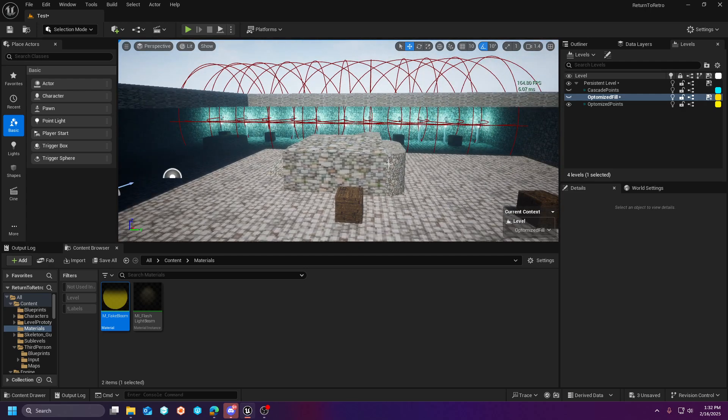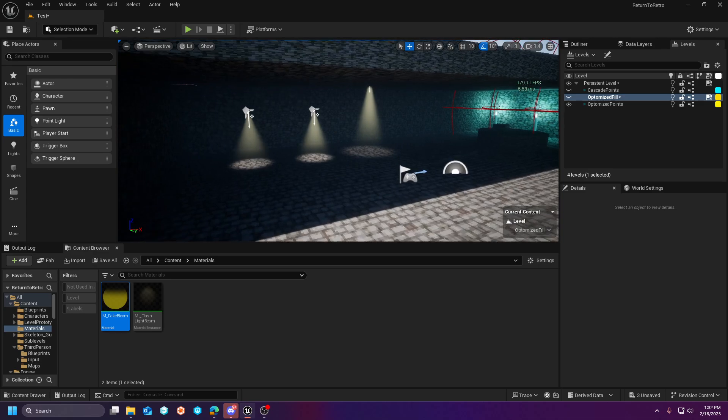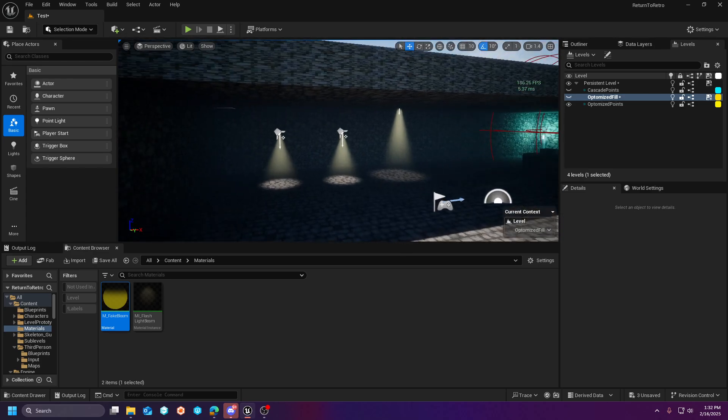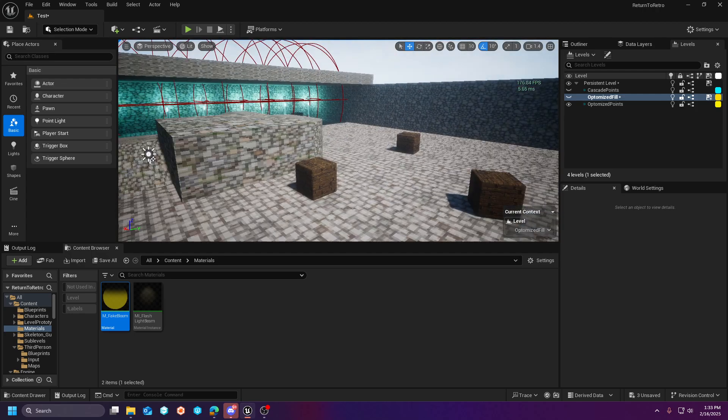So quick recap, in part one of Return to Retro we covered textures, filtering, and MIPS.